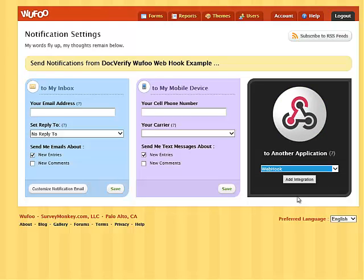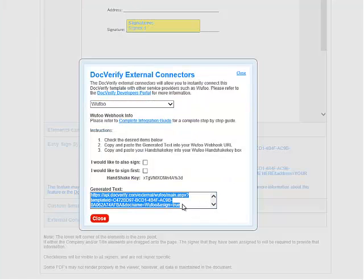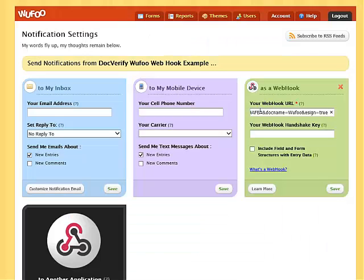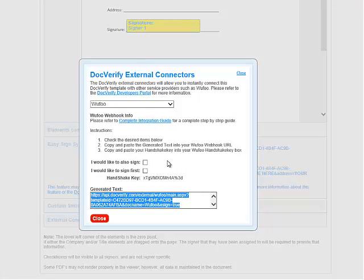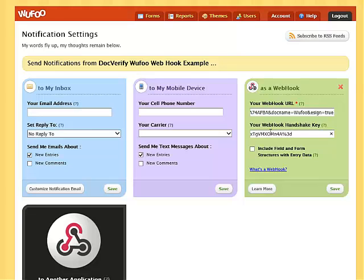We're now going to copy and paste the data from the DocVerify Wufu interface directly into Wufu. First, copy the URL from the DocVerify generated text window and paste it into the Wufu text box named Your Webhook URL, just like this. Next, copy the Handshake Key from DocVerify and paste it directly into the text box named Your Webhook Handshake Key on Wufu. And last, you must check the box named Include Form and Field Structure with Entry Data, and click Save when finished.